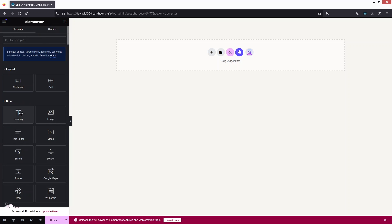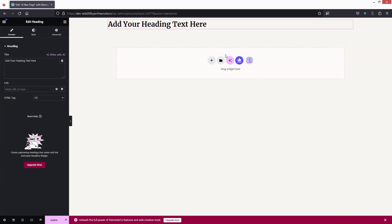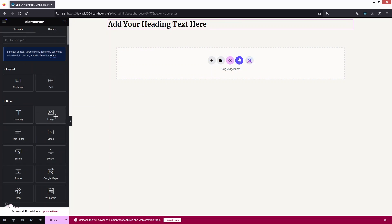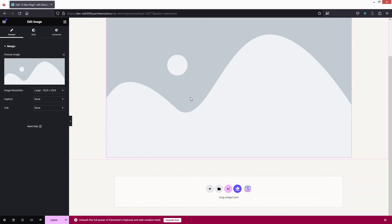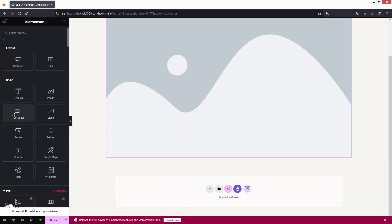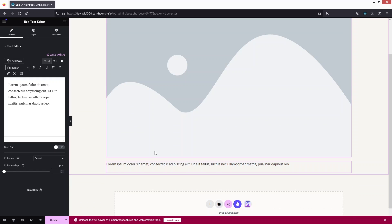Now go back and you'll see the different elements available. To add a heading, simply drag it and drop it onto the page. Similarly, to add an image, drag it in — let's add an image after the heading. Then from the Text Editor widget, you can add a paragraph after the image.